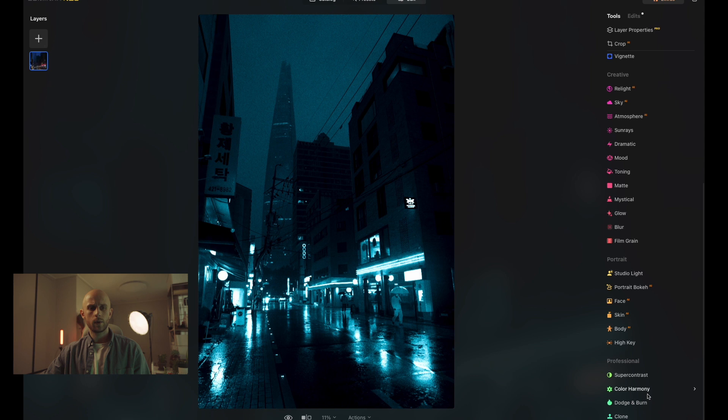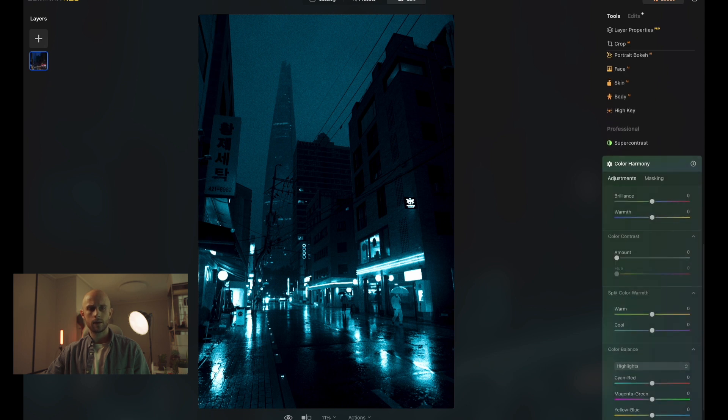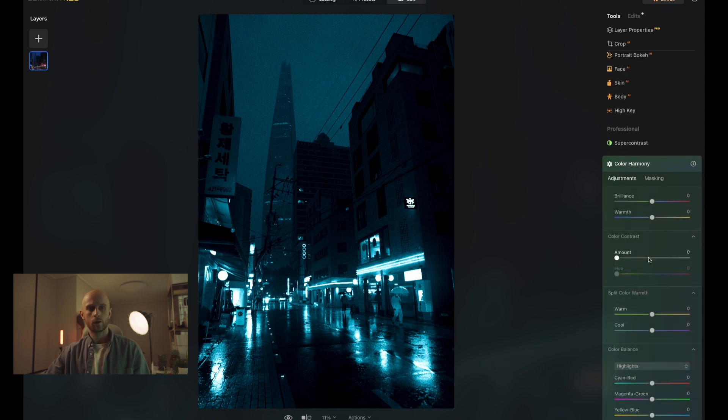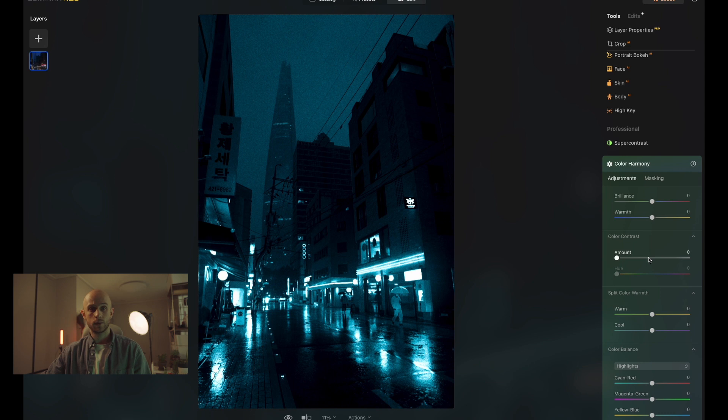The other way that we can do it is by using the color harmony tool inside of professional. This one gives you a lot more control over how bright and vivid our tone could be. And I personally think overall that this is a better tool to use if you're trying to create this effect.